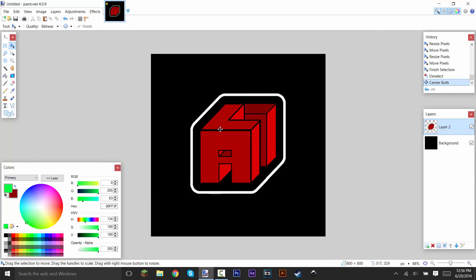That's all you really need for a letter logo. Hopefully you guys enjoyed this little tutorial. If you did, please leave a like, comment, and subscribe. I'll see you guys next time. Peace.